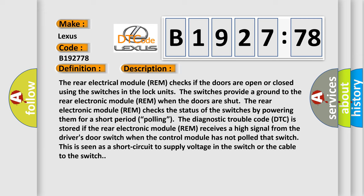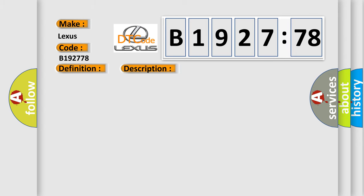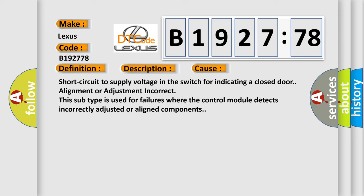the rear electronic module (REM) checks the status of the switches by powering them for a short period—polling. The diagnostic trouble code (DTC) is stored if the rear electronic module (REM) receives a high signal from the driver's door switch when the control module has not polled that switch. This is seen as a short circuit to supply voltage in the switch or the cable to the switch.